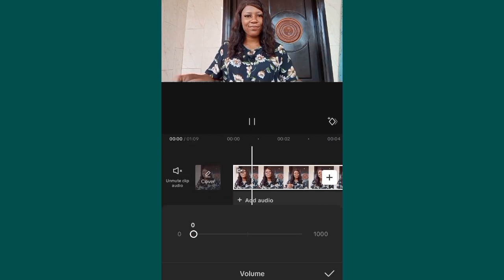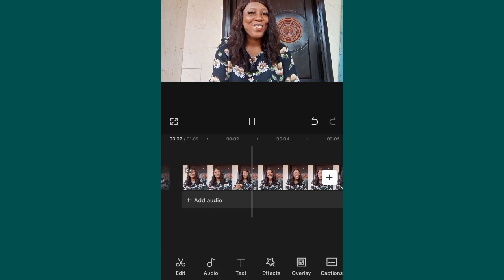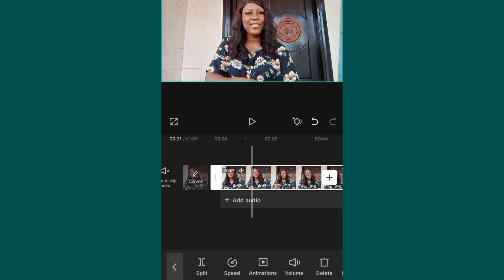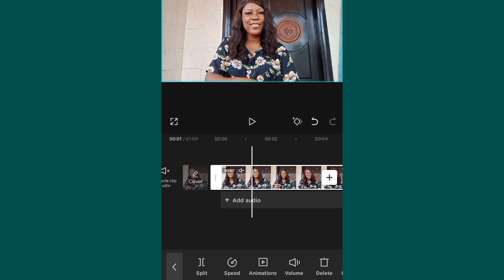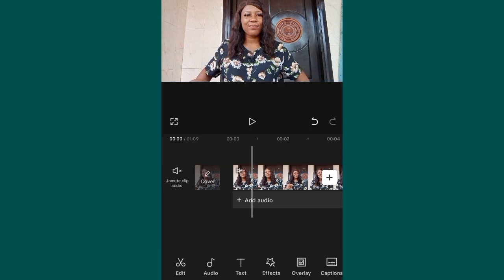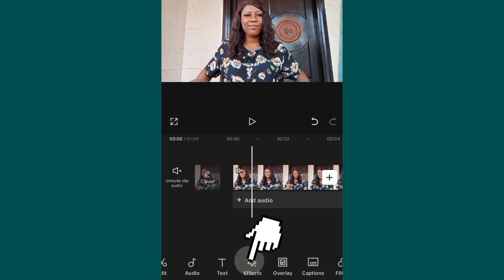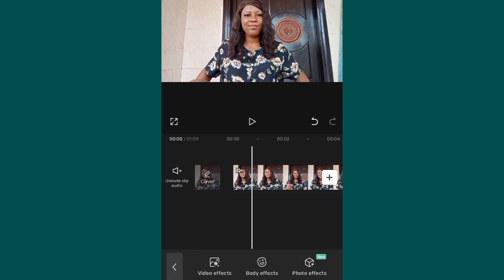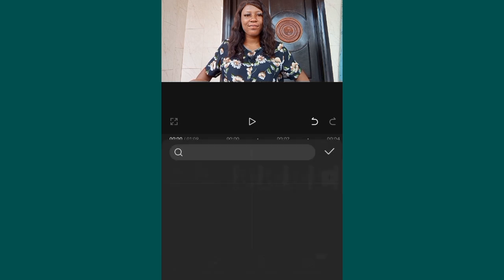Now the next thing we need to do: make sure you are not clicking on the video. Don't click on it — just leave it as it is. Then swipe to your right-hand side and search for Effects. Click on Effects, then click on Video Effects.